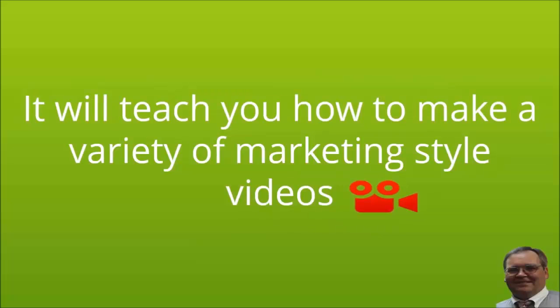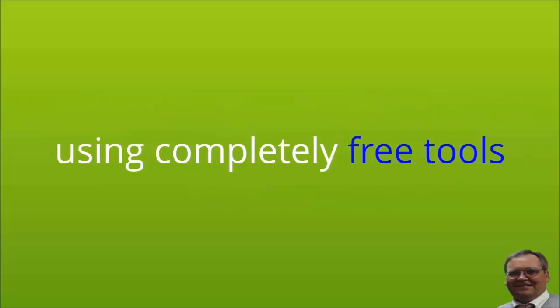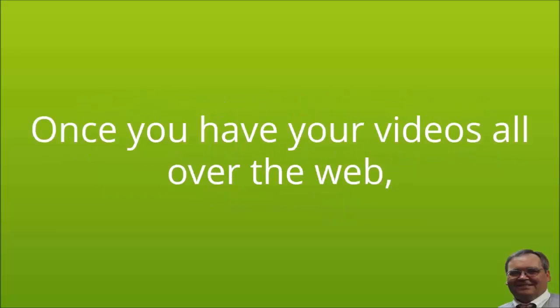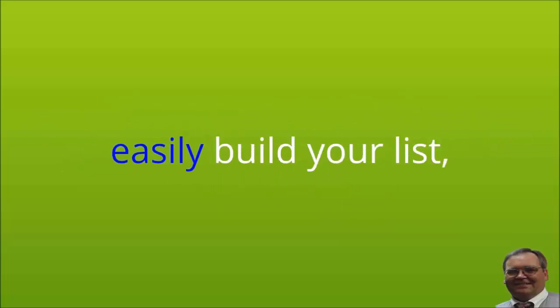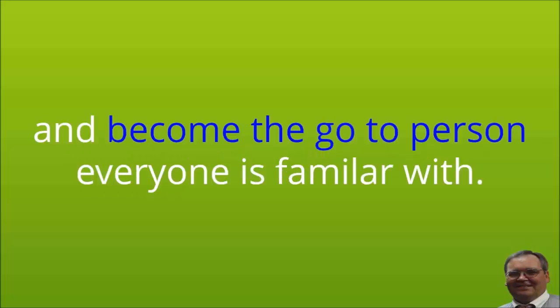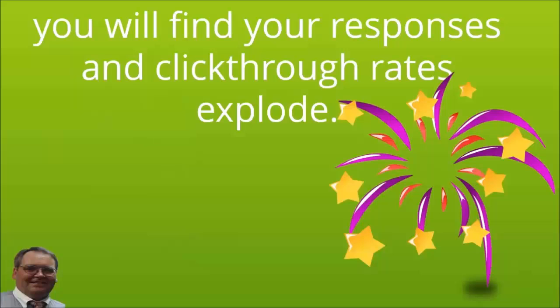That is why I have created this high quality training. It will teach you how to make a variety of marketing style videos that you can upload to hundreds of locations on the internet using completely free tools and become a dominant authority in your niche or industry. Once you have your videos all over the web, you will drive more traffic, you will easily build your list, and you will convert more sales and become the go-to person everyone is familiar with.